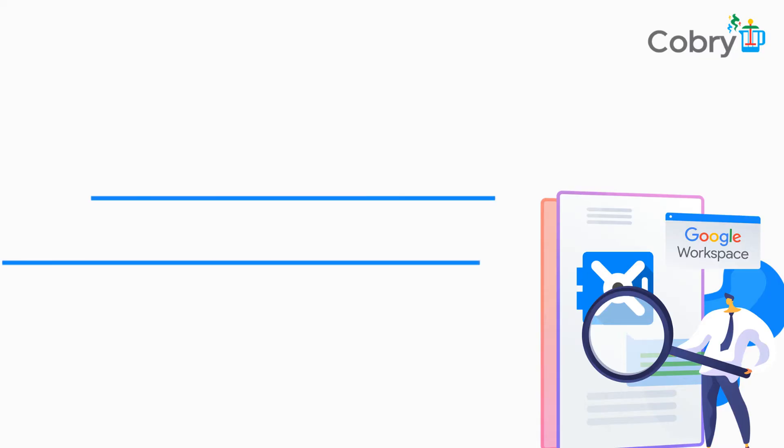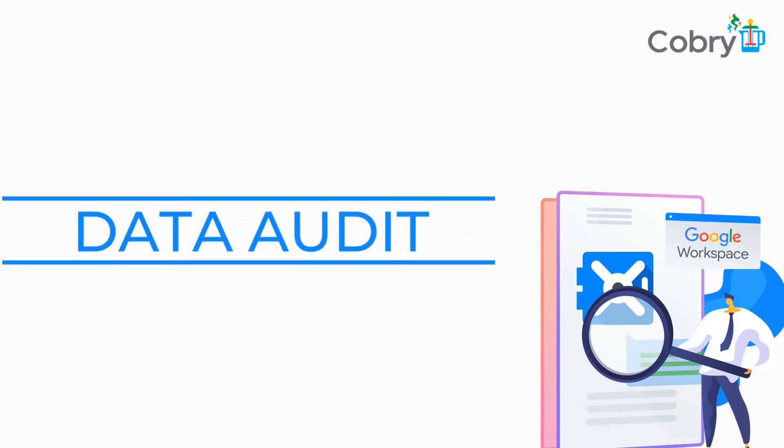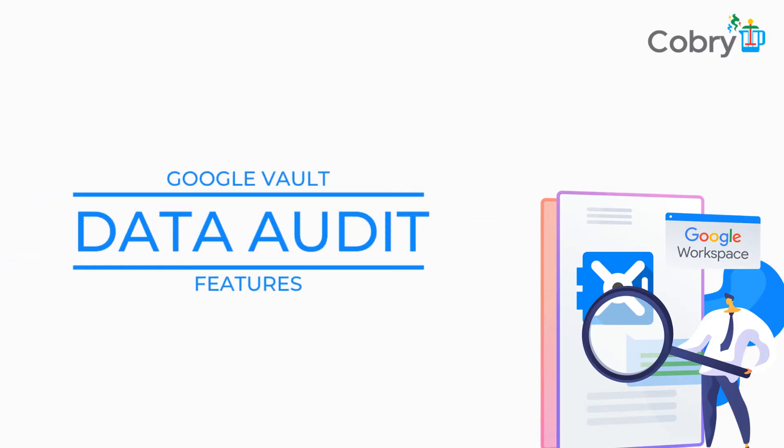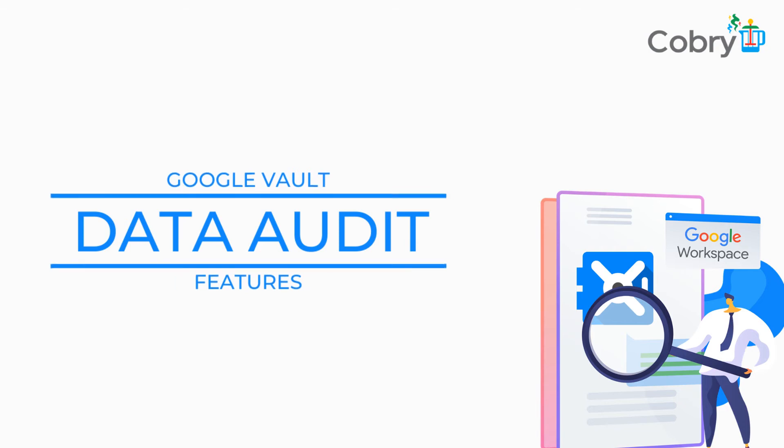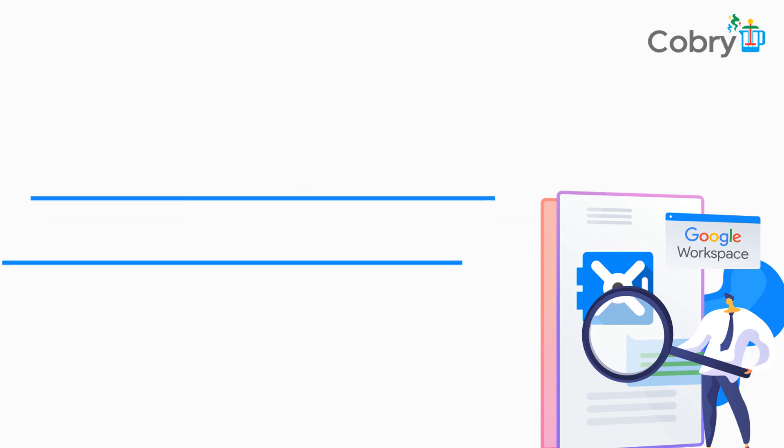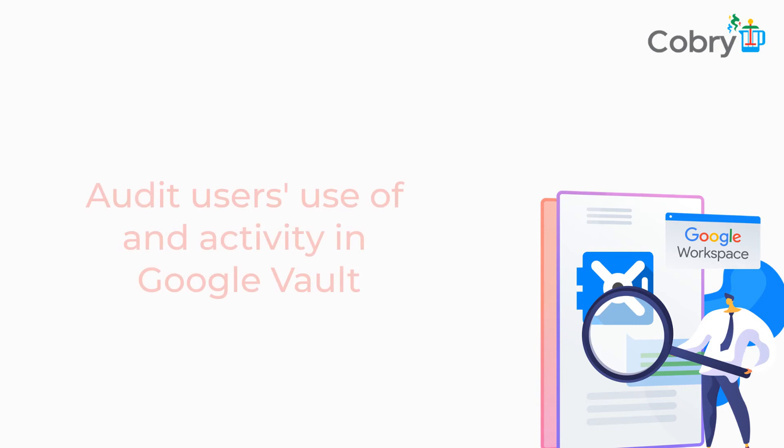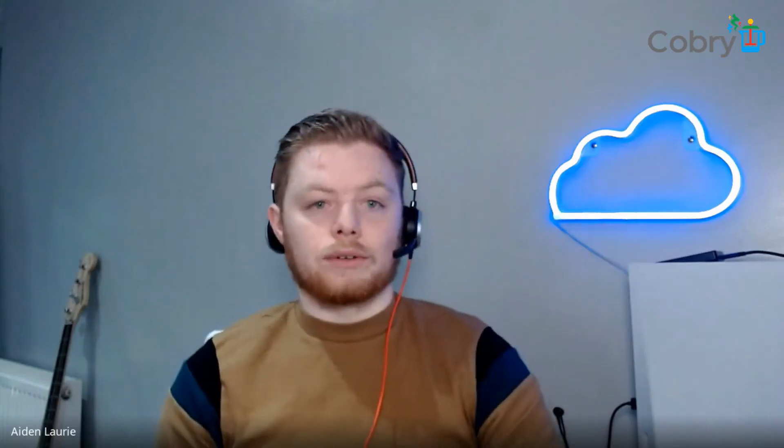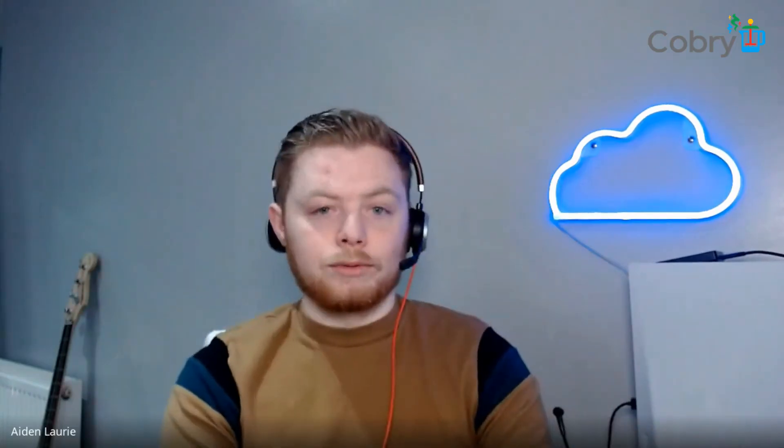Another good thing about Vault is the use of the audit tool within Google Vault. This allows anyone to check any actions taken within Google Vault, so you can check who's accessing what, which allows for total visibility of what's going on in Vault as well.